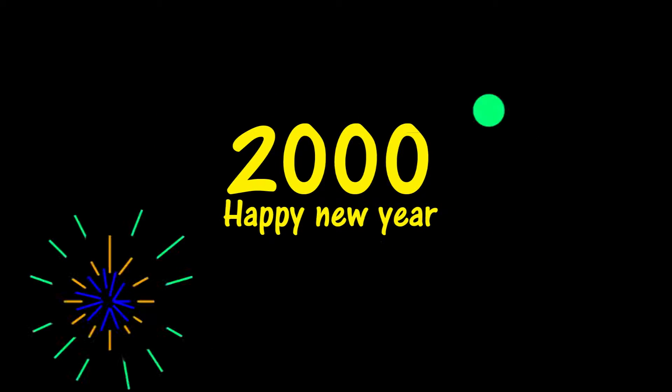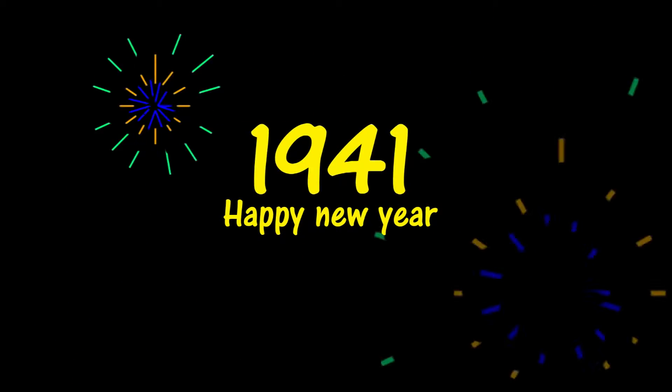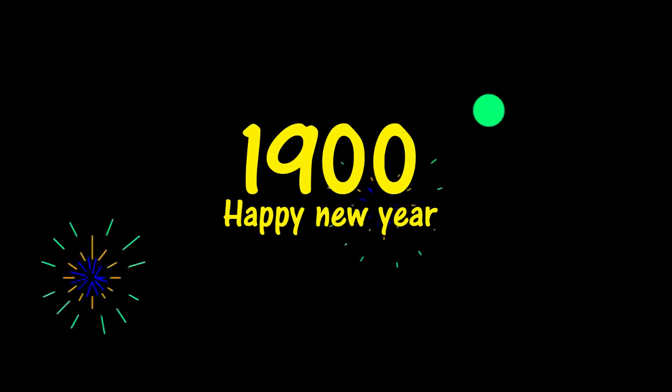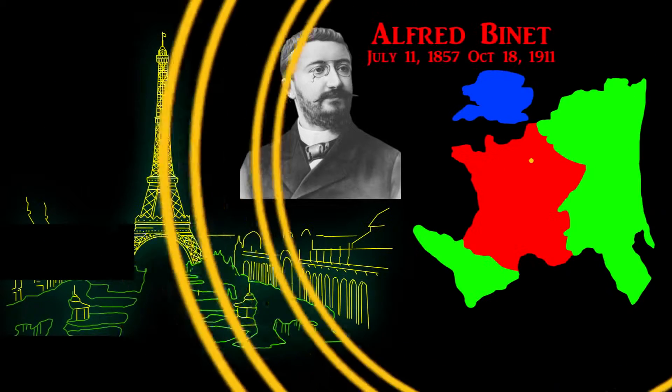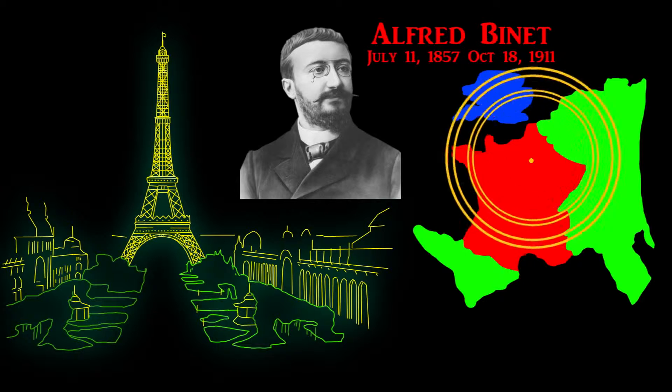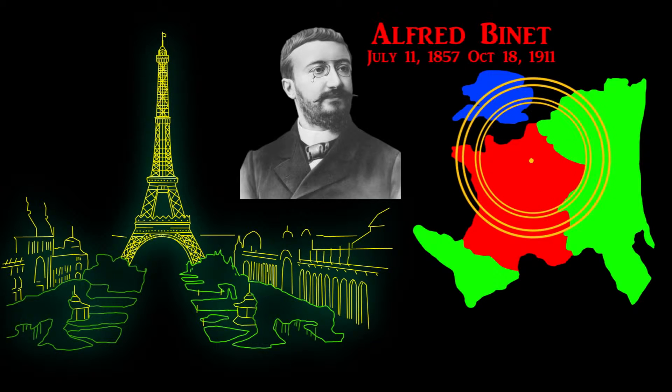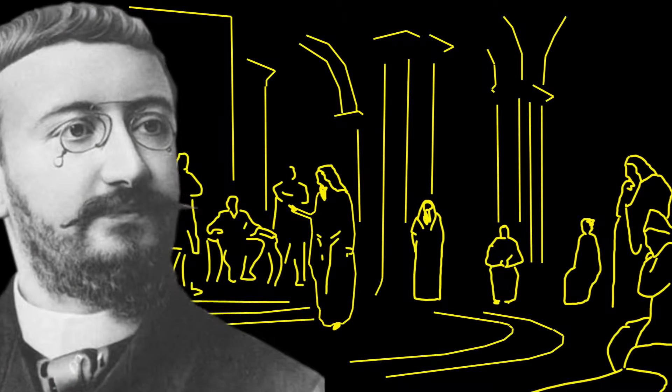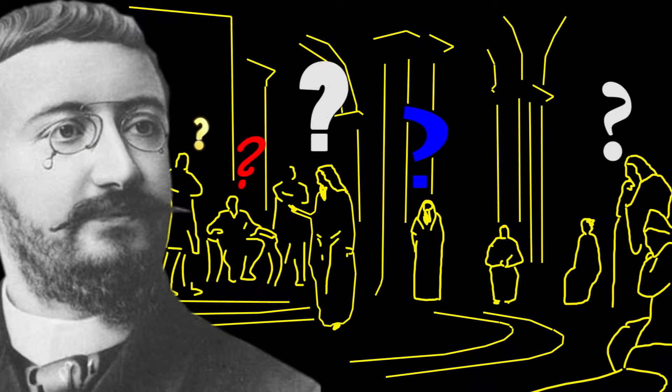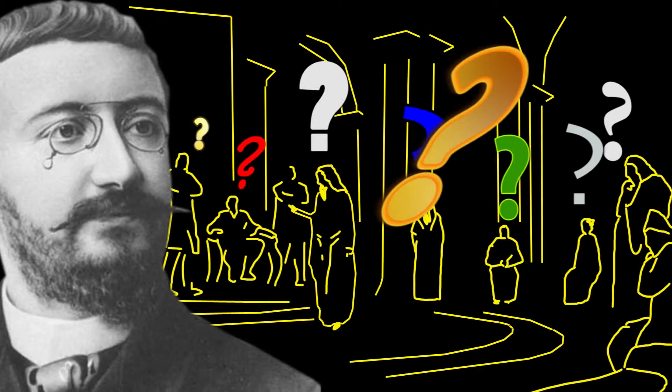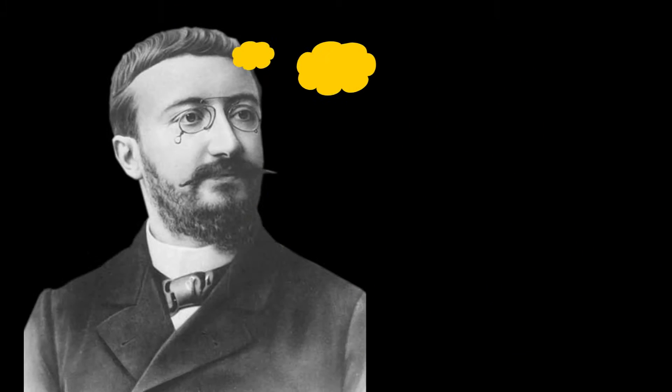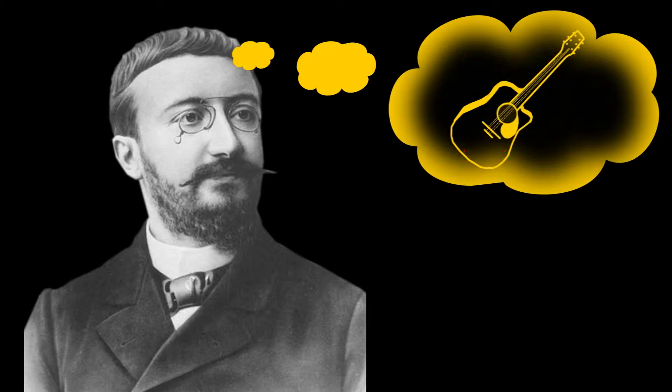At the turn of the century, the 20th, not the 21st, Alfred Binet, residing in Paris, was approached with a problem. He was asked, can you devise some kind of instrument to help us predict who will succeed and who will fail?